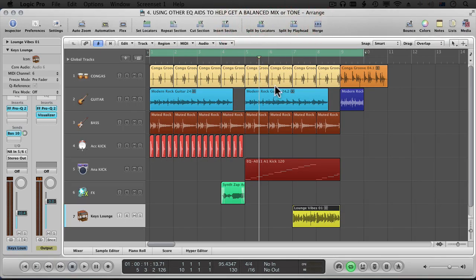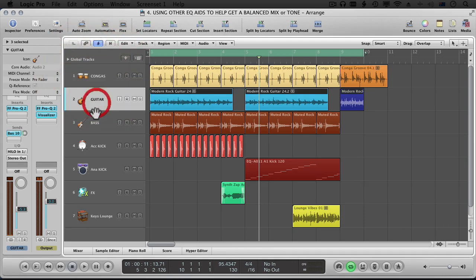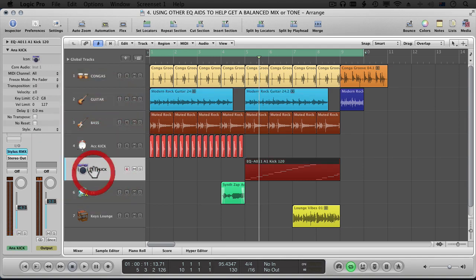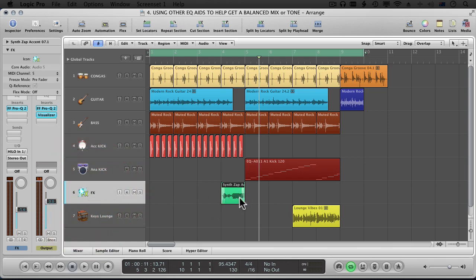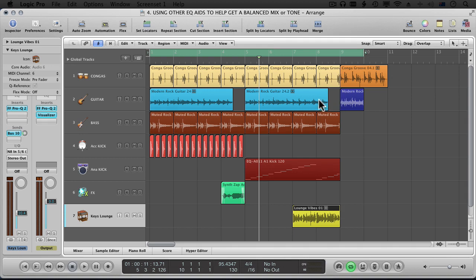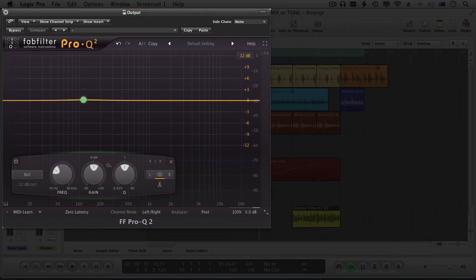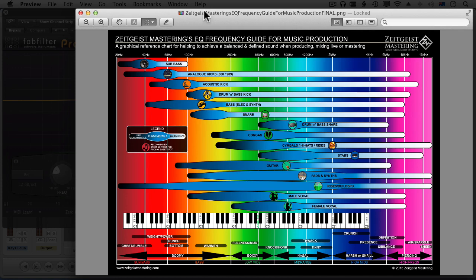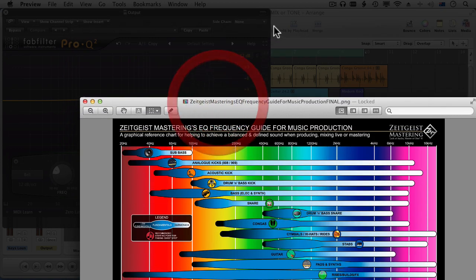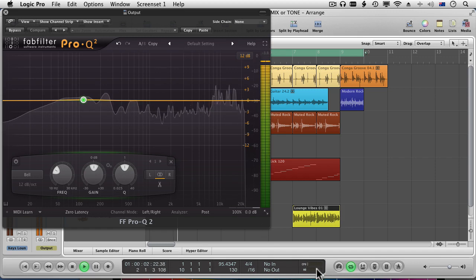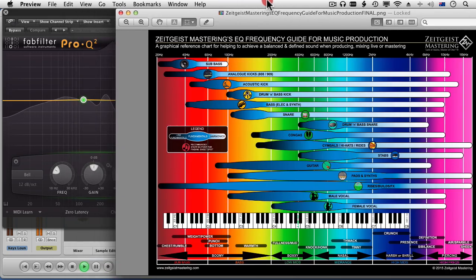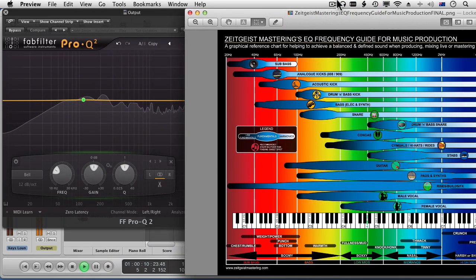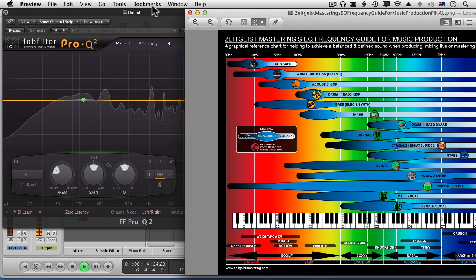I've quickly put together a session — some congas, a guitar, a bit of bass, an acoustic kick, an analog kick to show the difference, some effects, and a little bit of keys. I've placed an EQ on the master channel and haven't done anything to it yet. Let's look at our guide while the audio plays and start exploring how the chart helps us make decisions.